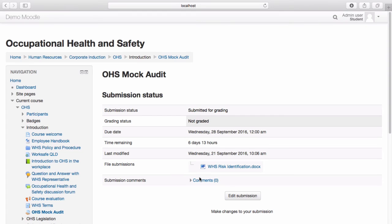Students have the option to edit their submission if you've allowed them to do so when setting up the assessment.